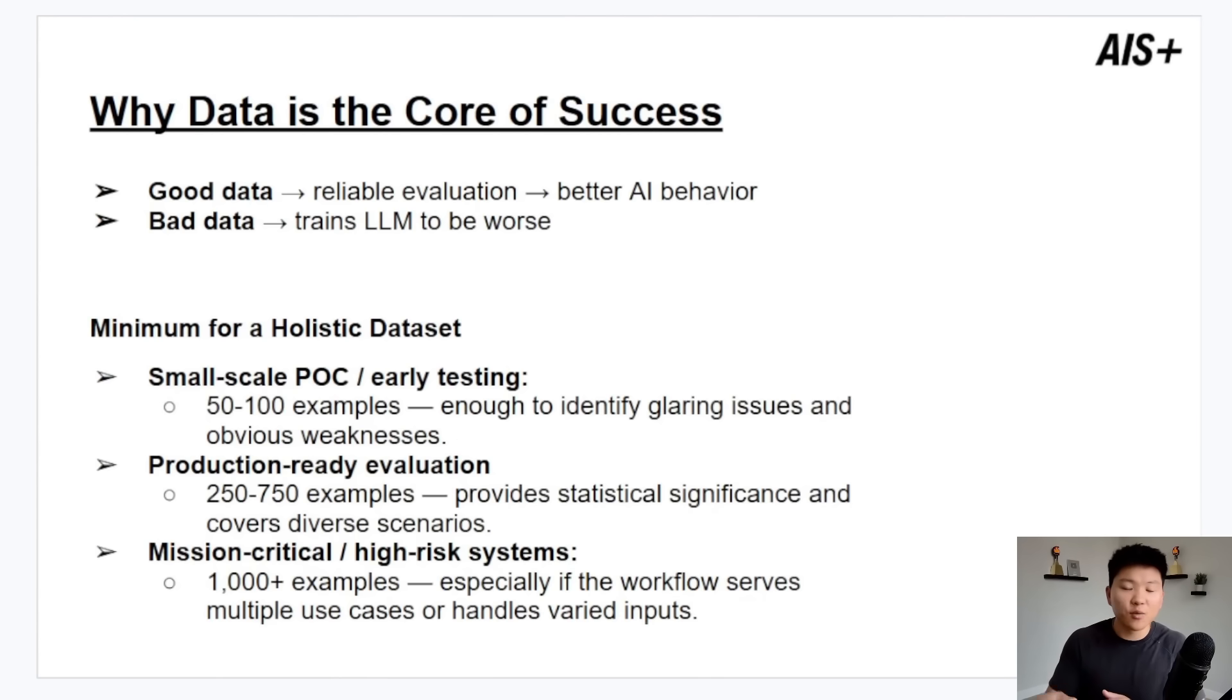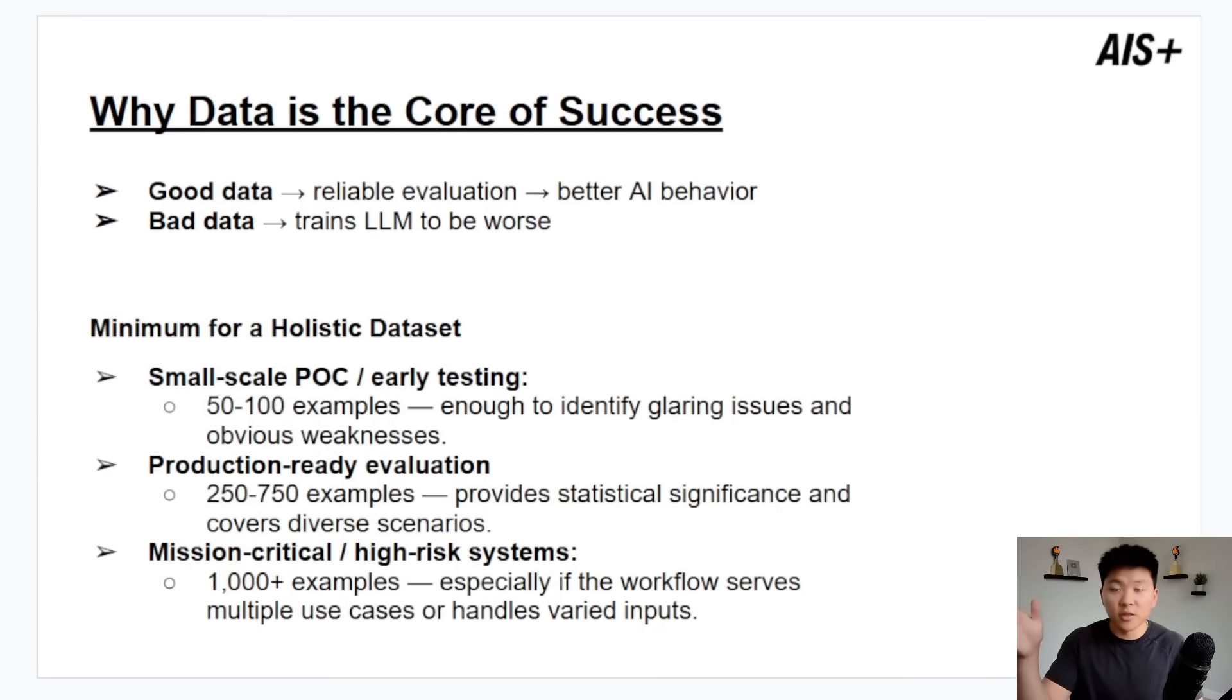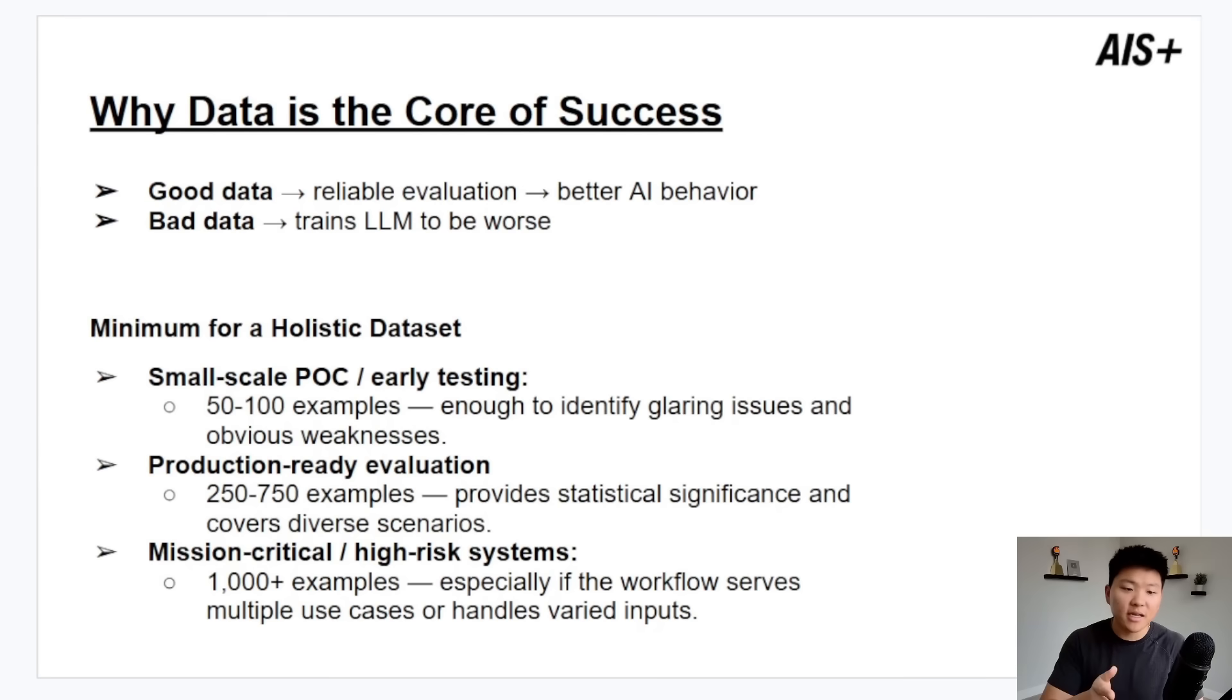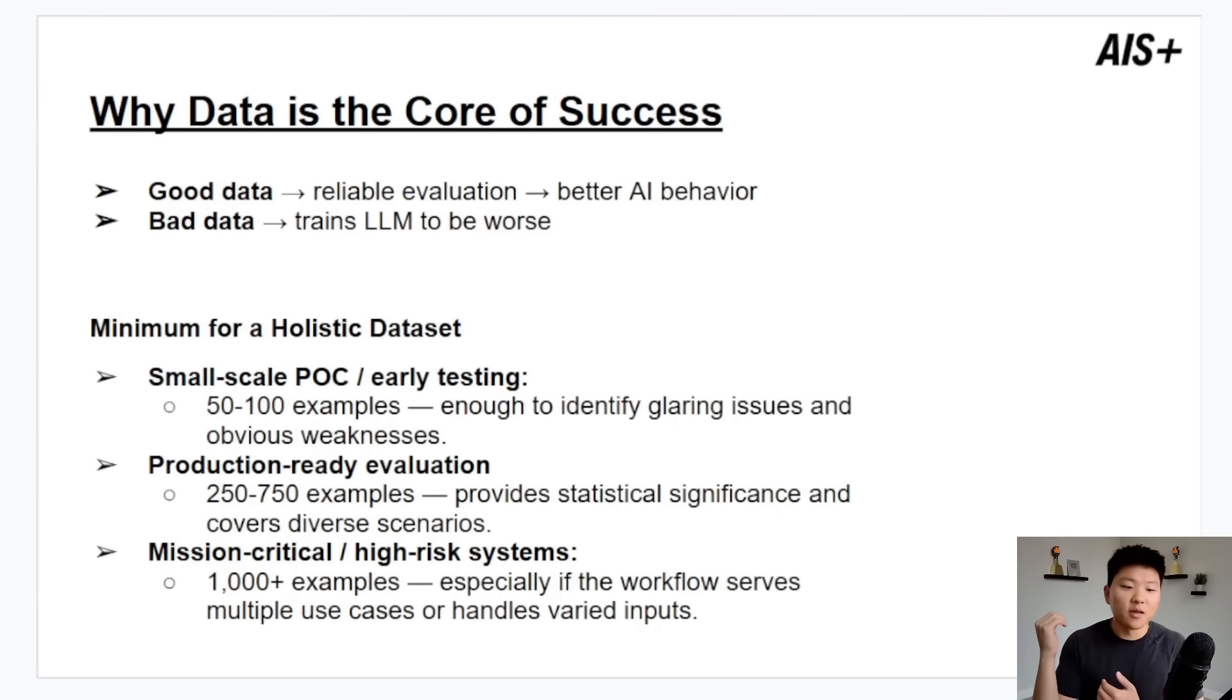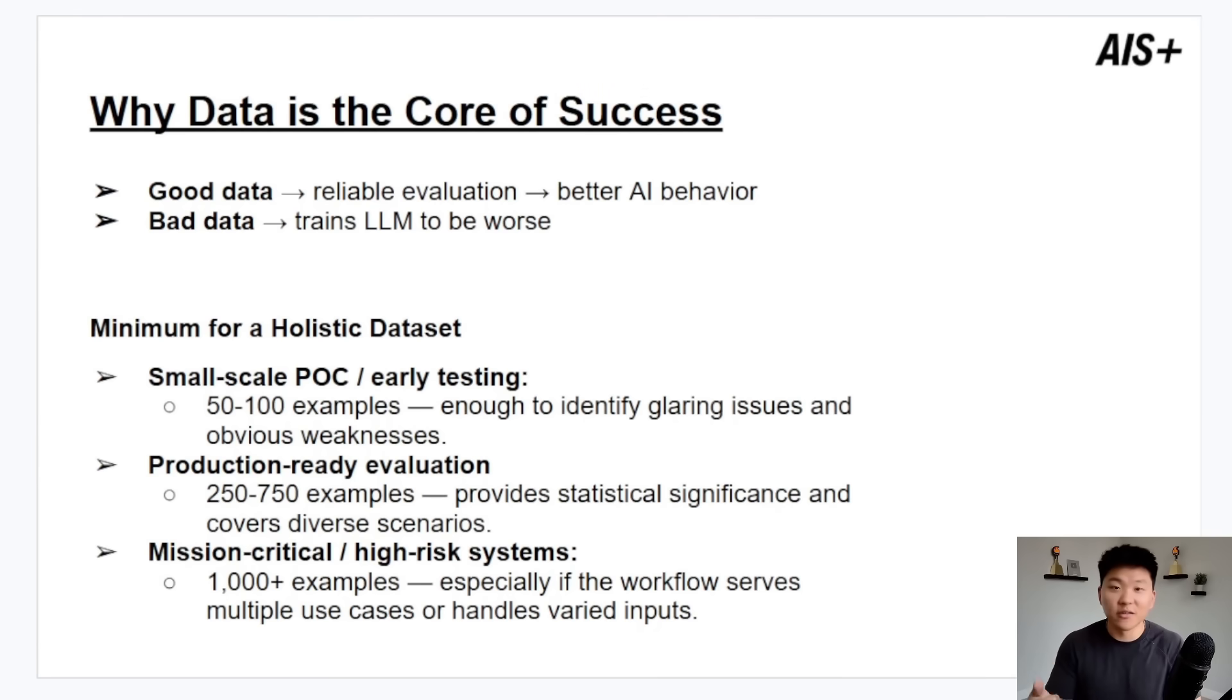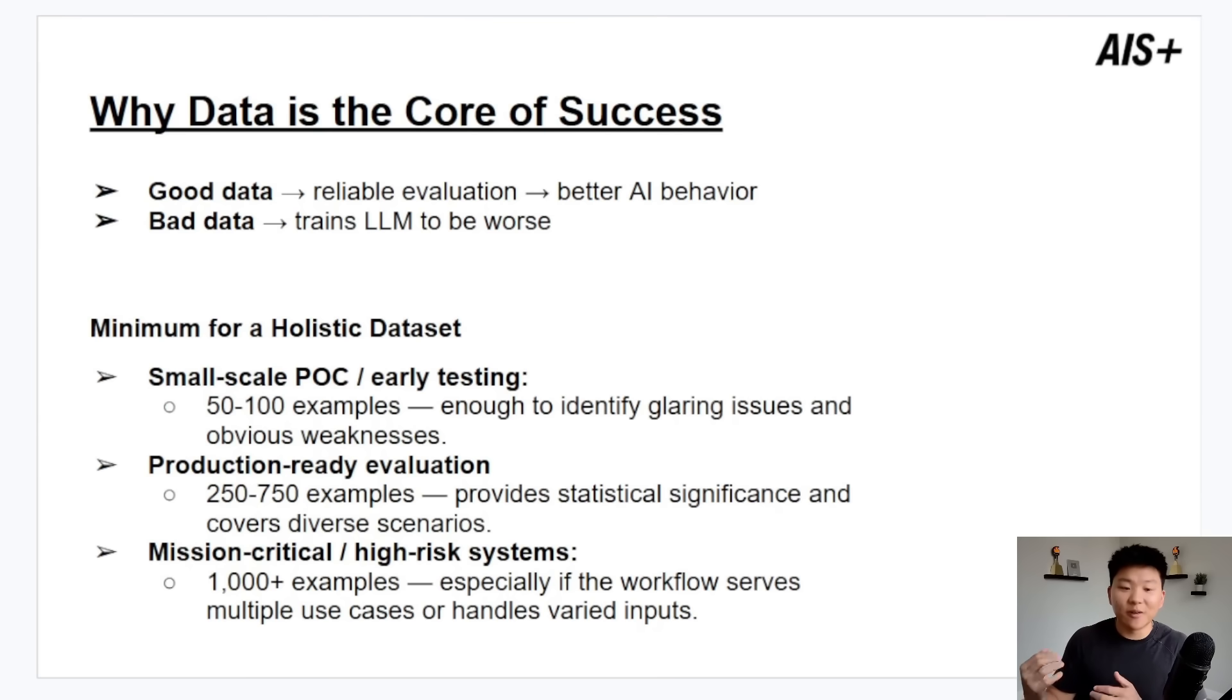And last slide here, then we're hopping into N8N. Why data is the core of success? Well, it's pretty obvious. Good data would be good out, good evaluation, good AI behavior. Bad data is you're literally just training the LLM to be worse. It would be like every time a kid cusses, you just start laughing and you give them a cookie and you say good job. That's just not the way you should do it. And anyways, when you think about size, ultimately more data the better, unless it's bad data.